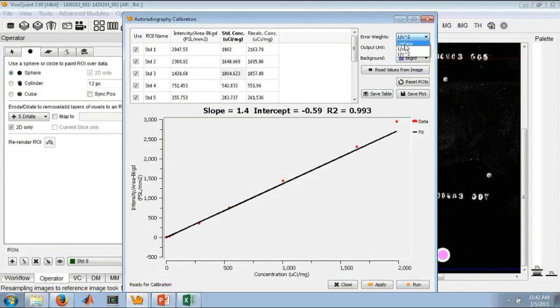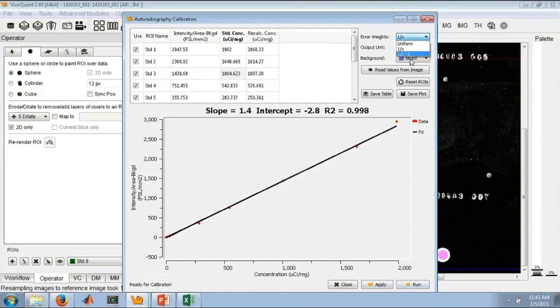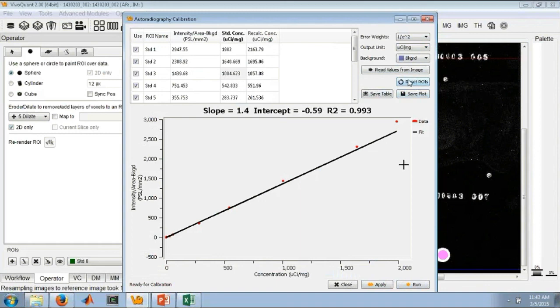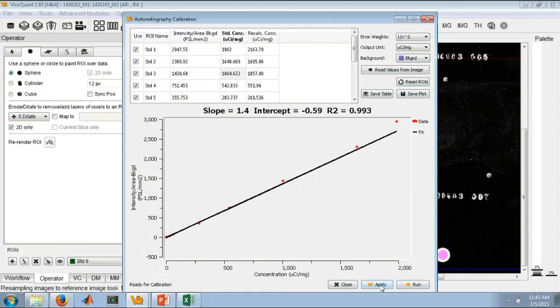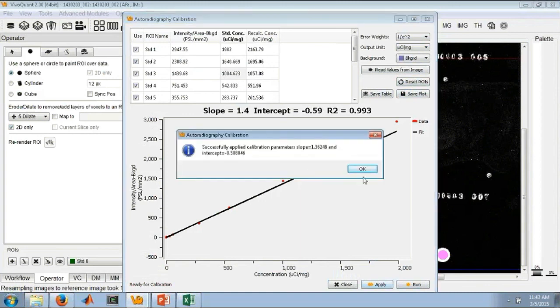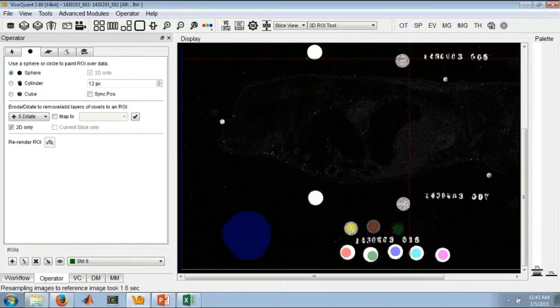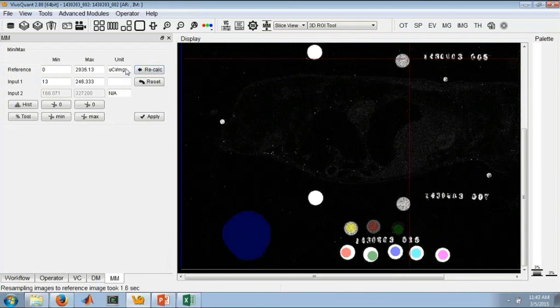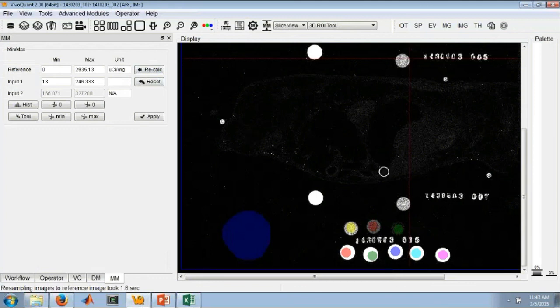We can also save this plot, as well as this table, using these buttons. We can also reset the ROIs and start over. But we like the fit curve. We simply say apply. It will tell us what calibration was applied to the data. We say OK. And now if we check our MinMax tools, you'll see that we've now changed the values to microcurie per milligram, real-world quantifiable information.